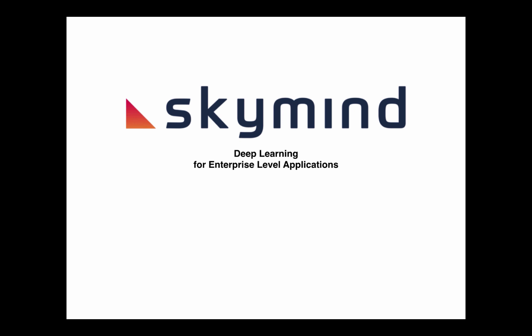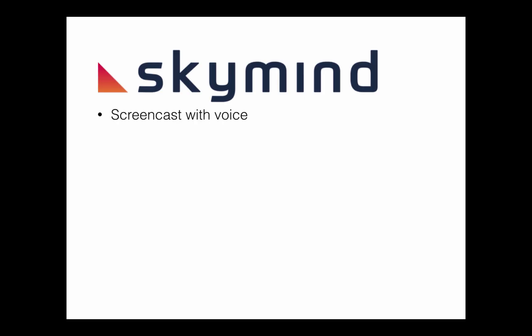Hi there, welcome to another SkyMind screencast. This is going to be a screencast with a voiceover and today we're going to cover DataVec Image Pipeline.